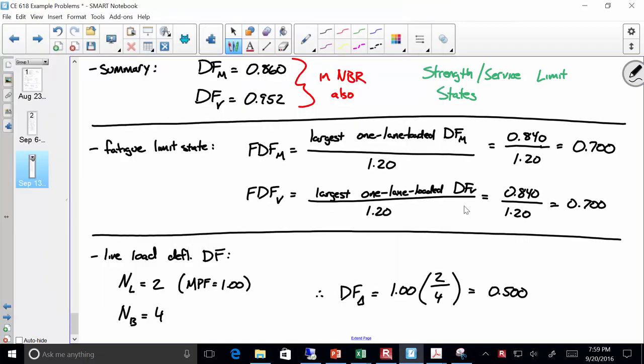So we're back. This is going to be somewhat short, but I think it'll be pretty straightforward and pretty basic. What we did just now is we computed a comprehensive suite of distribution factors, and we basically arrived at two numbers for moment and shear: a distribution factor of 0.86 for moment and a distribution factor of 0.952 for shear.